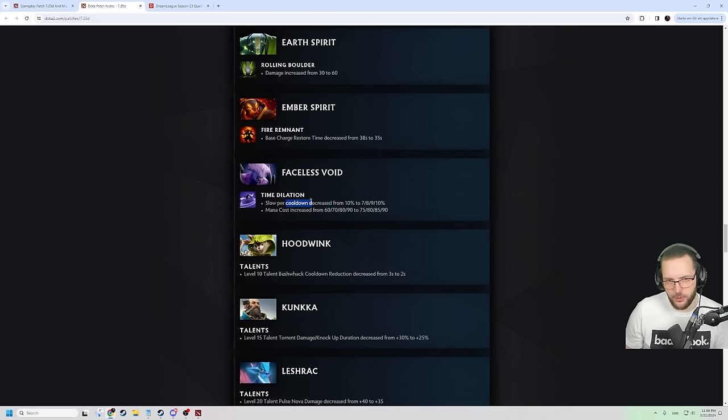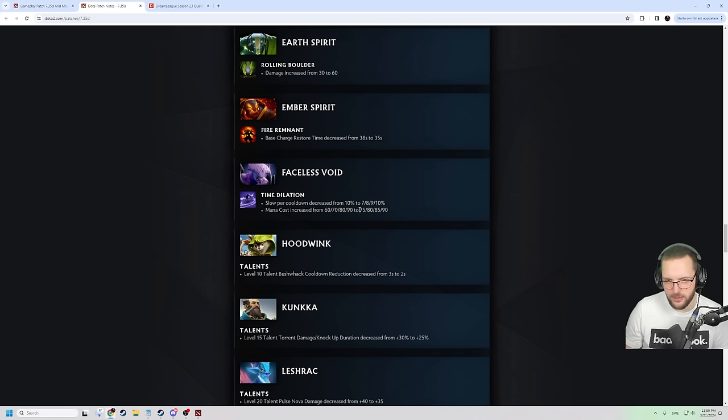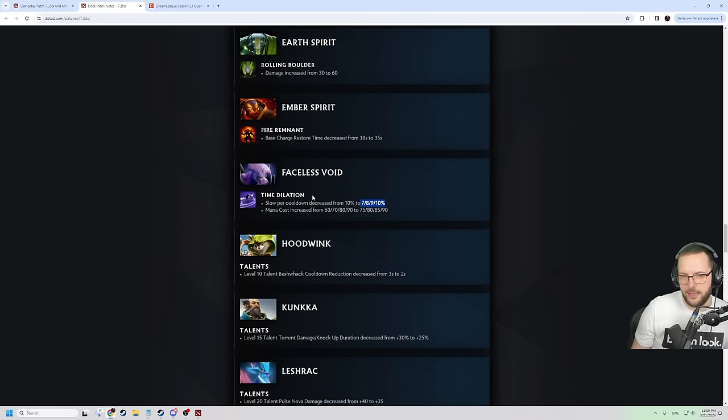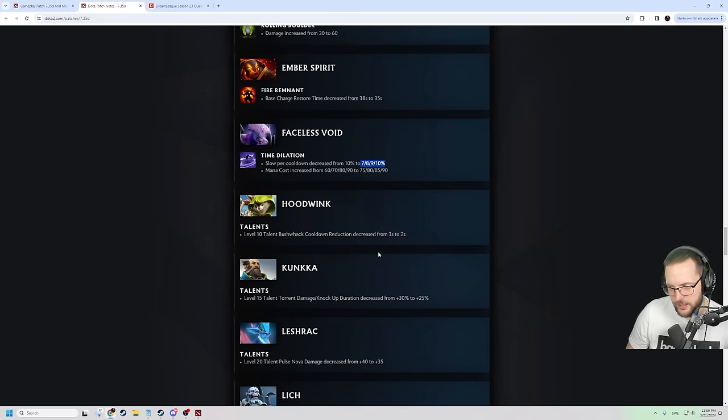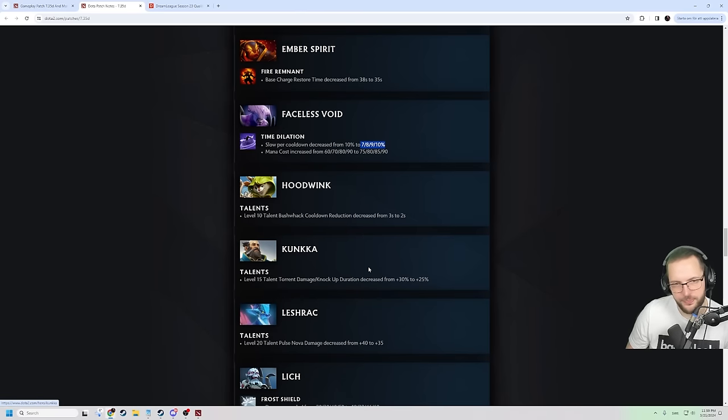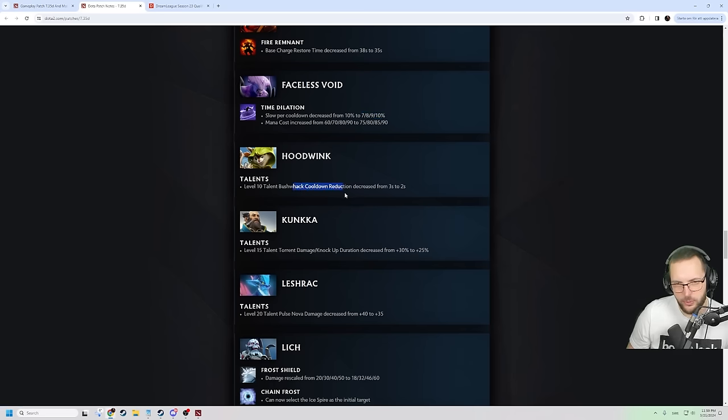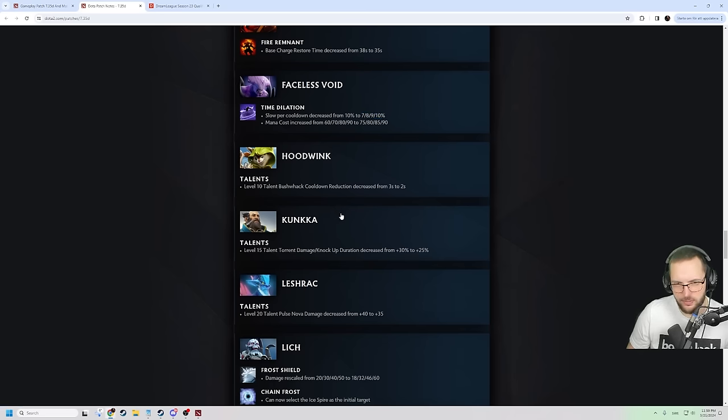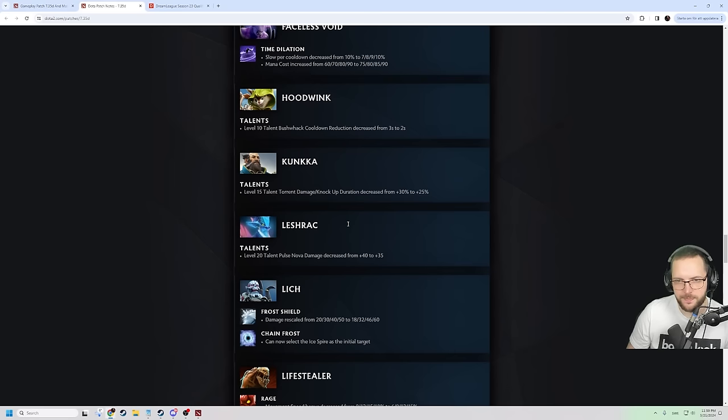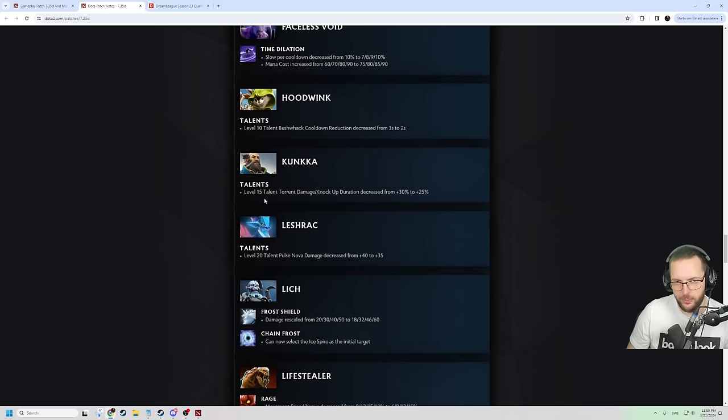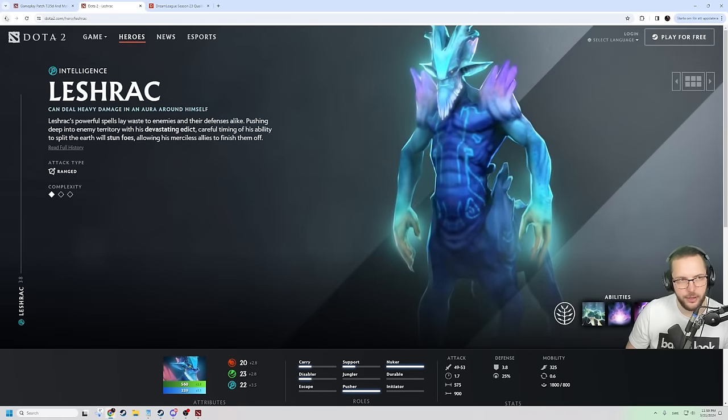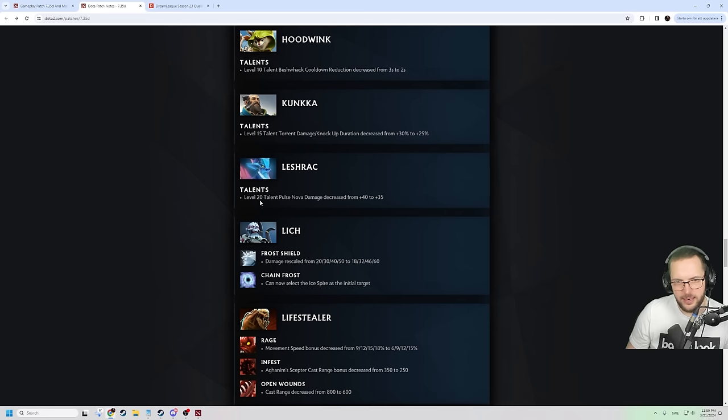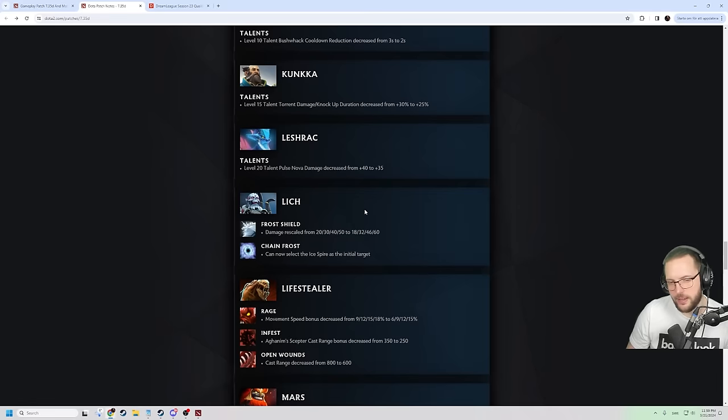Time dilation slow per cooldown is decreased. Now you have to level it even more. And mana cost is increased from 60 to 90 to 75 to 90. They really want you to level up time dilation. They really do. Which I always wanted as well. I think it's good to level it. Bushrack cooldown reduction decreased from 3 to 2 seconds. Makes sense. It was pretty strong. The knockup duration is decreased on Kunkka. So maybe a little bit less chainstunning with the Aghanim's. Level 20 Pulse Nova damage is decreased from 40 to 35. Very minor change.